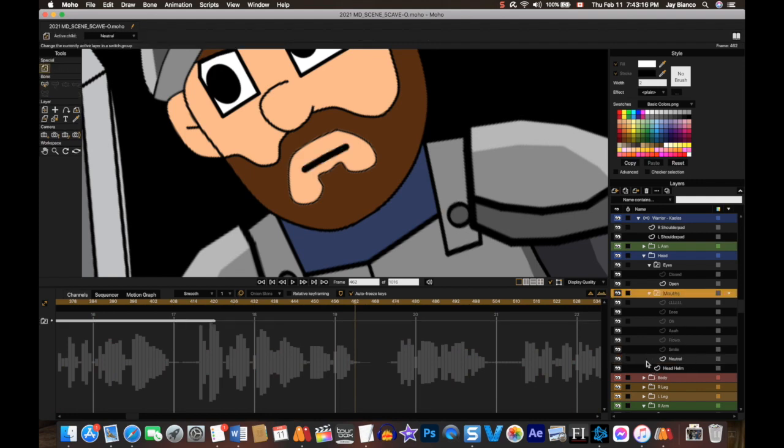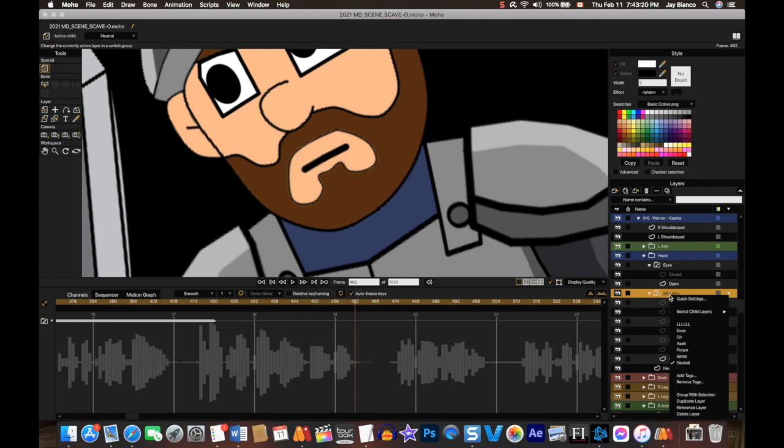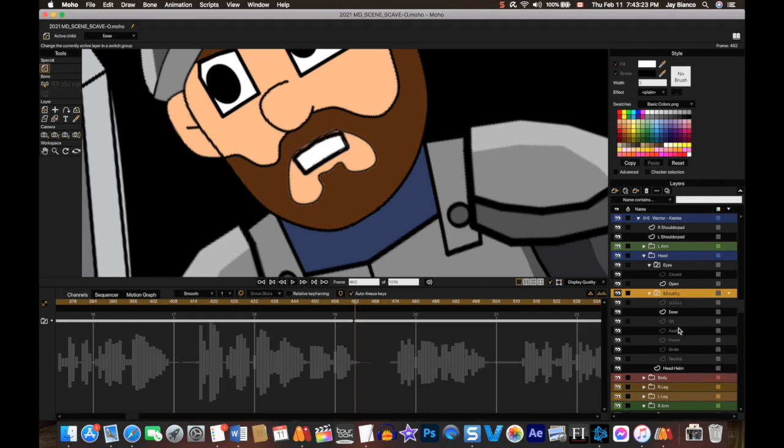The neutral is what's highlighted—that shows on the guy. I'll click here, now it's the E. Now that's lit up and that's what's showing. Back to neutral.